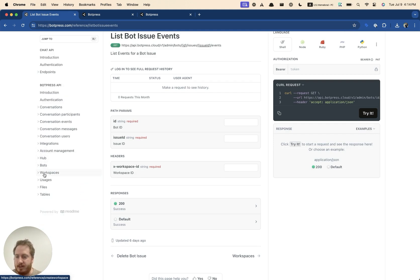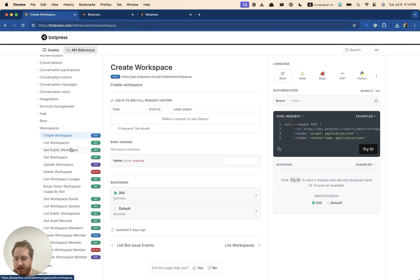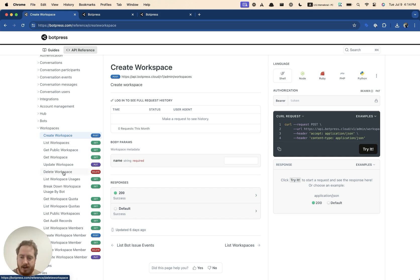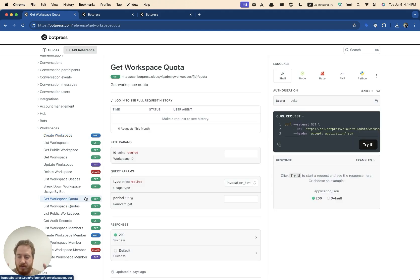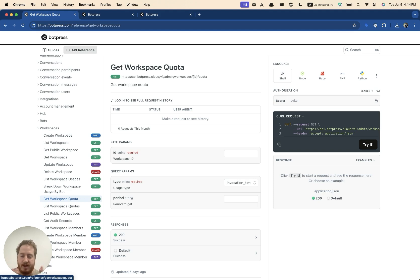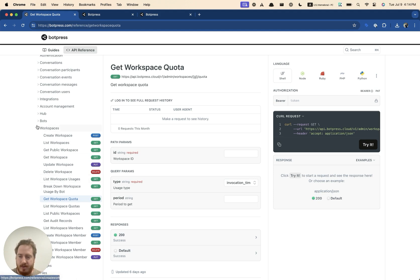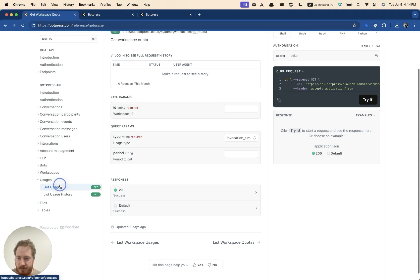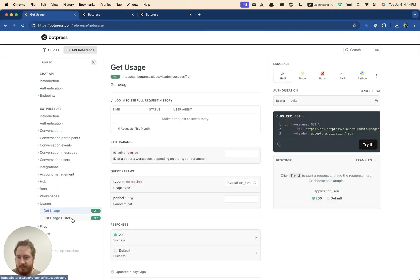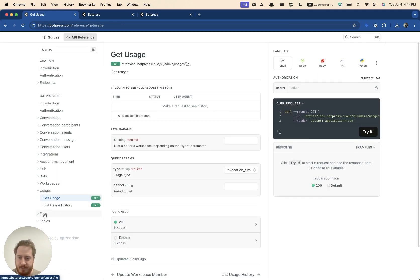Next up after bots, we have workspace, creating workspaces, listing them, deleting them, updating them. You can also get your quotas. So we have usage quota. Botpress is a mostly usage based platform. And you can actually get your quotas, your limits, your usage, everything in here. And next up, we have, this is the usage specifically for pricing.